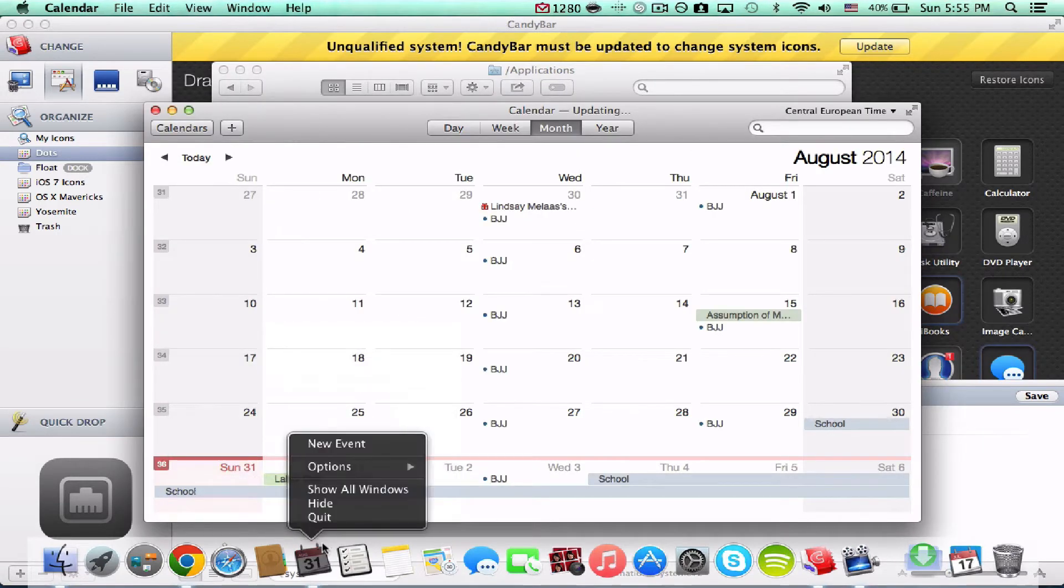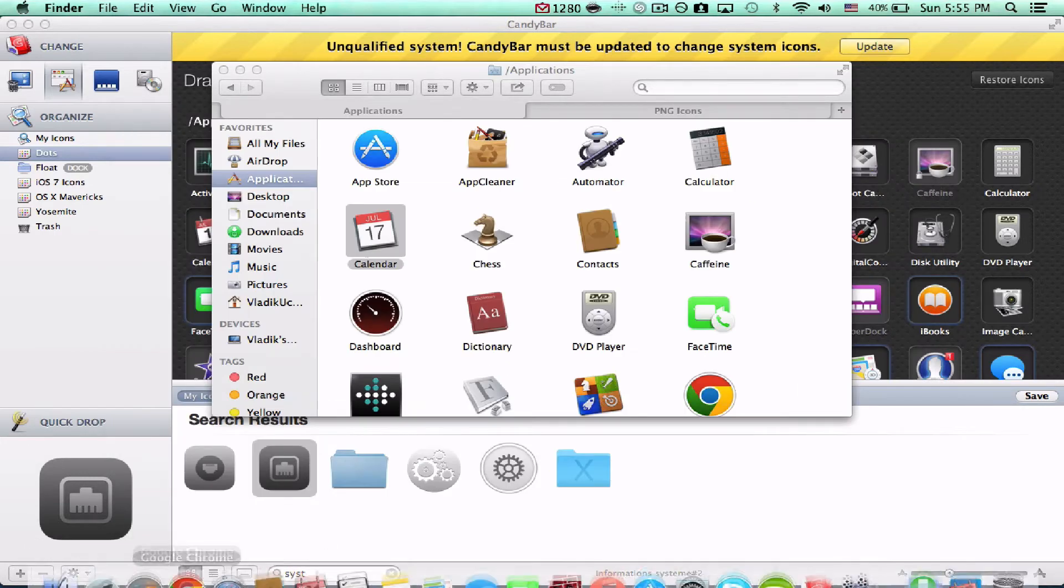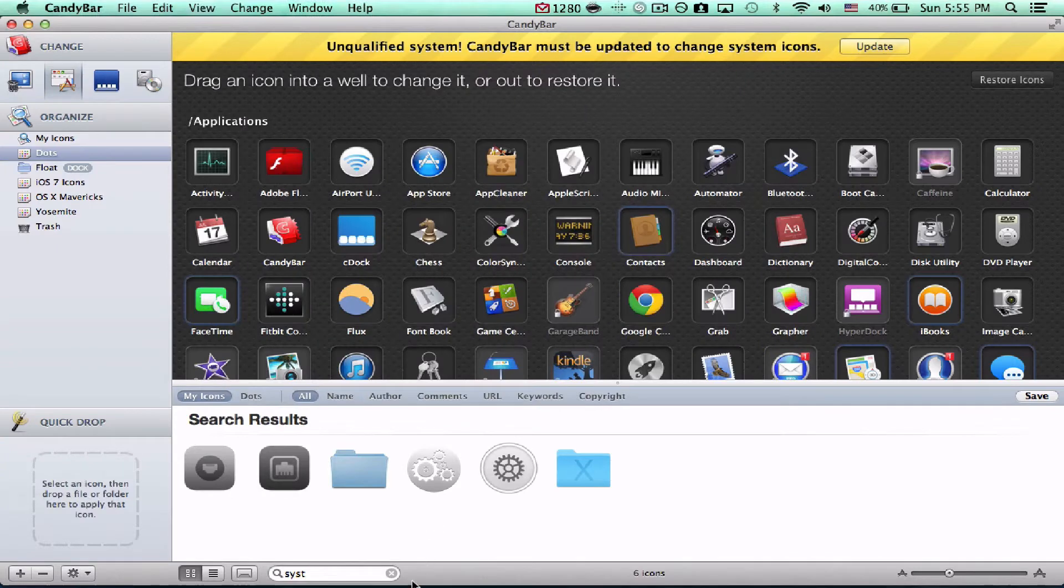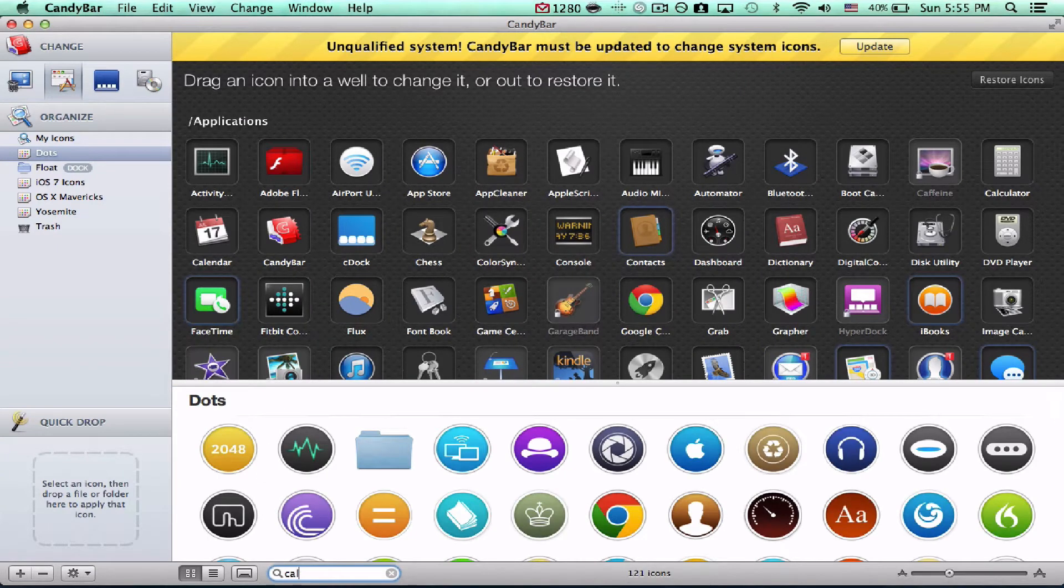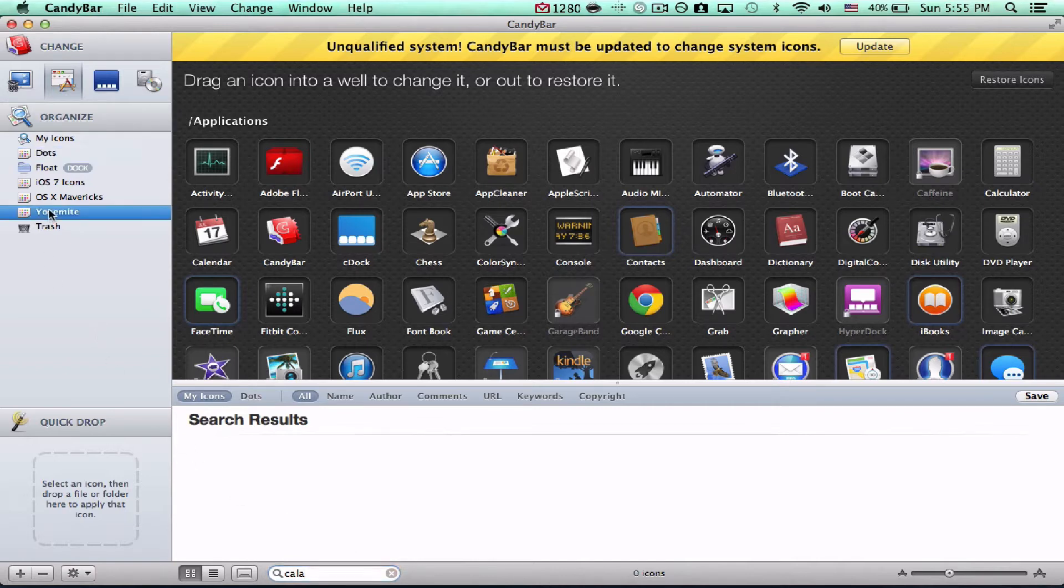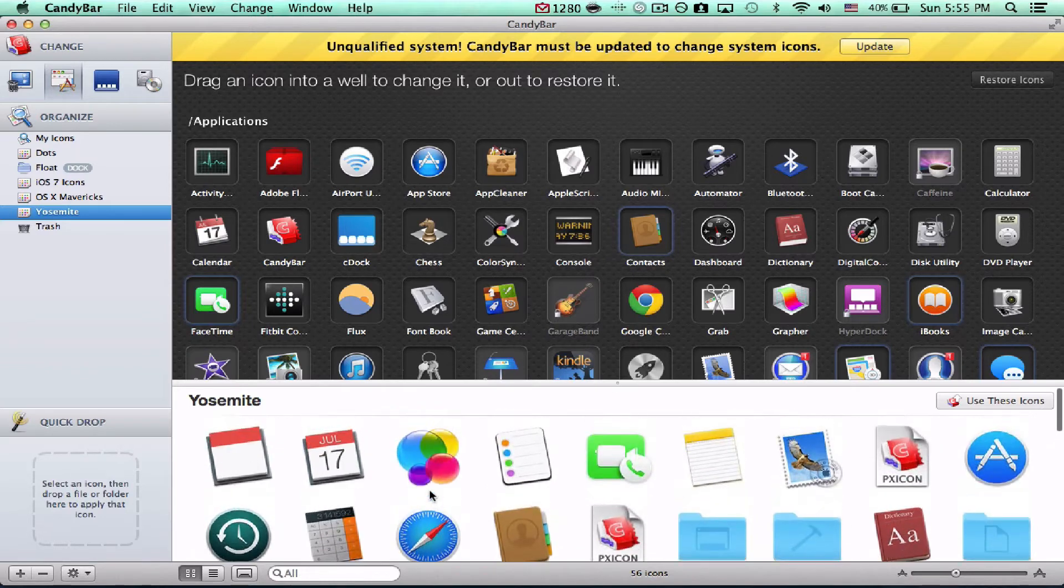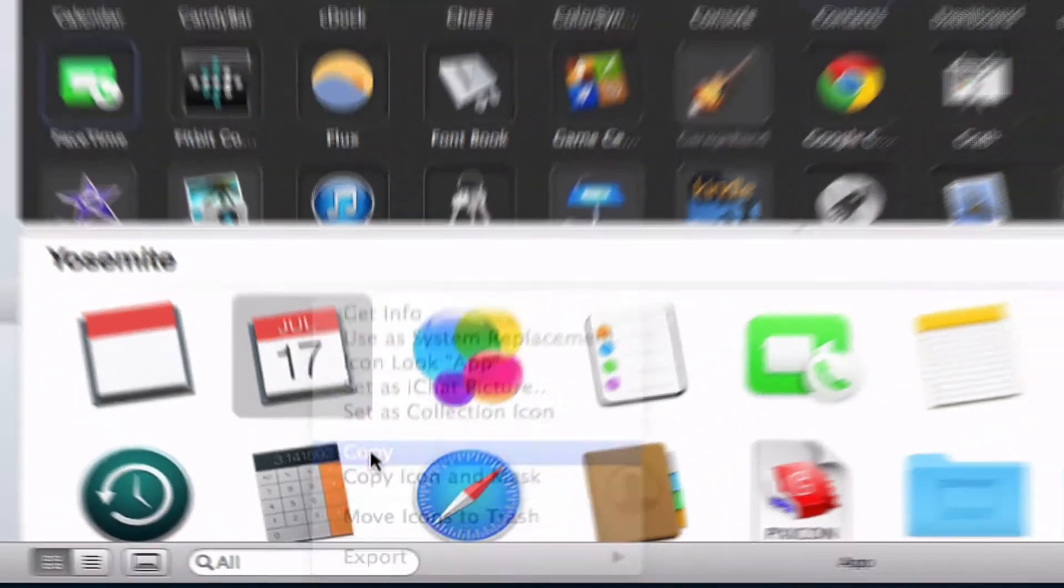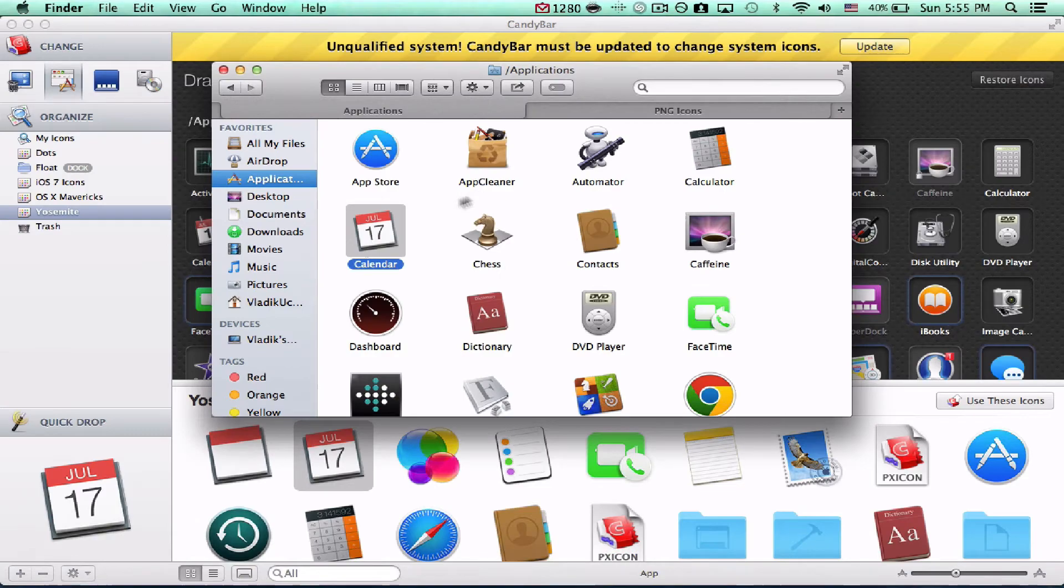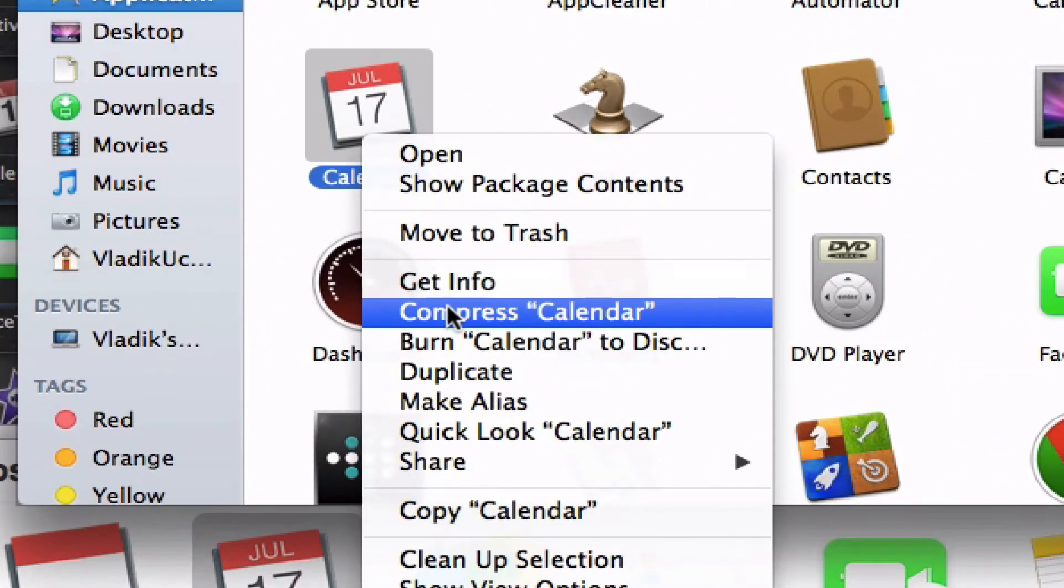So, type in calendar. I think you can find them under the Yosemite applications, here we go. So, you're going to just simply tap, or right-click on your computer, and tap copy. You're going to go back into Finder, and you're going to hit get info. You're going to click on the calendar logo, and then tap in command V.